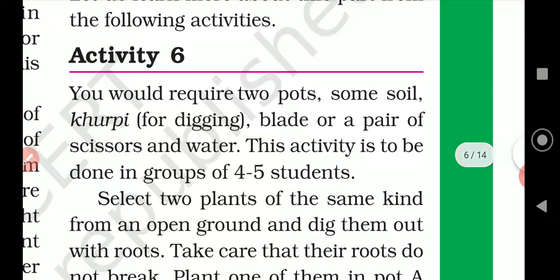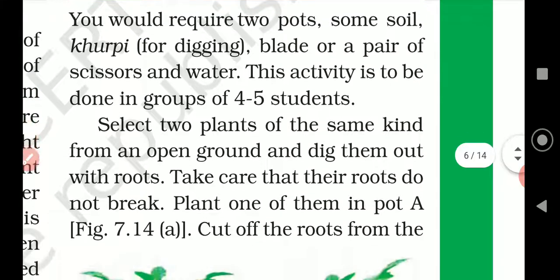For Activity Number 6, you would require 2 pots, some soil, a khurpi for digging, a blade or a pair of scissors, and water. This activity is to be done in groups of 4 to 5 students. Select 2 plants of the same kind from an open ground and dig them out with the roots.